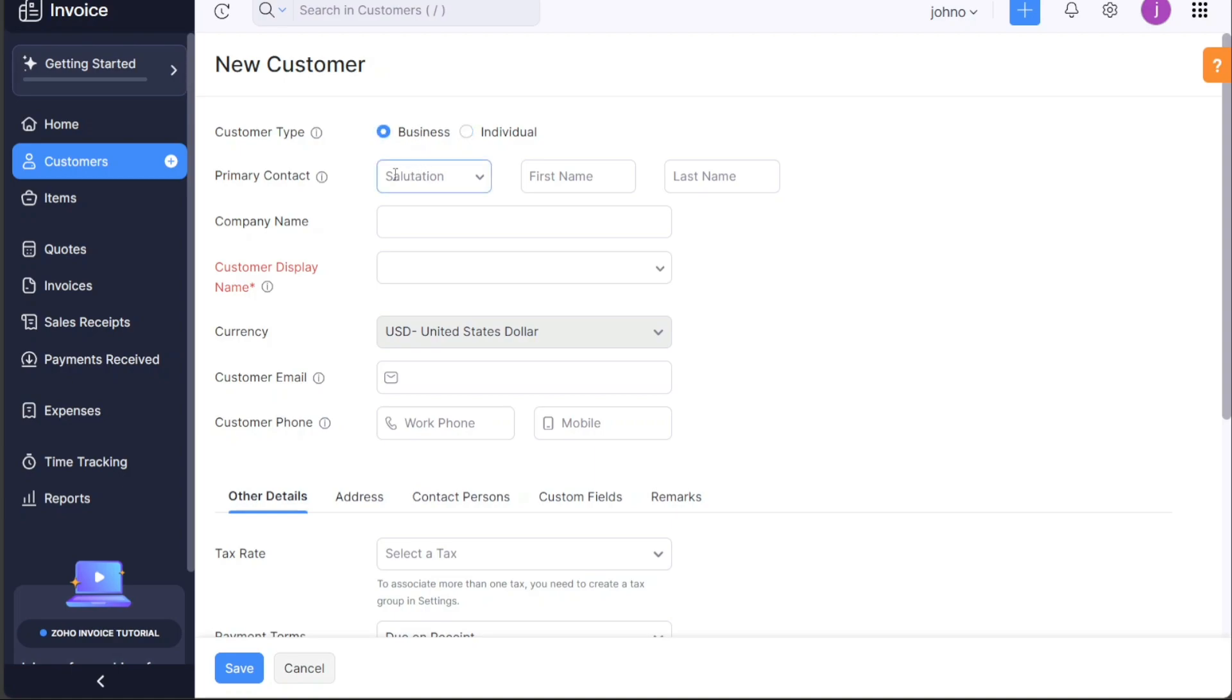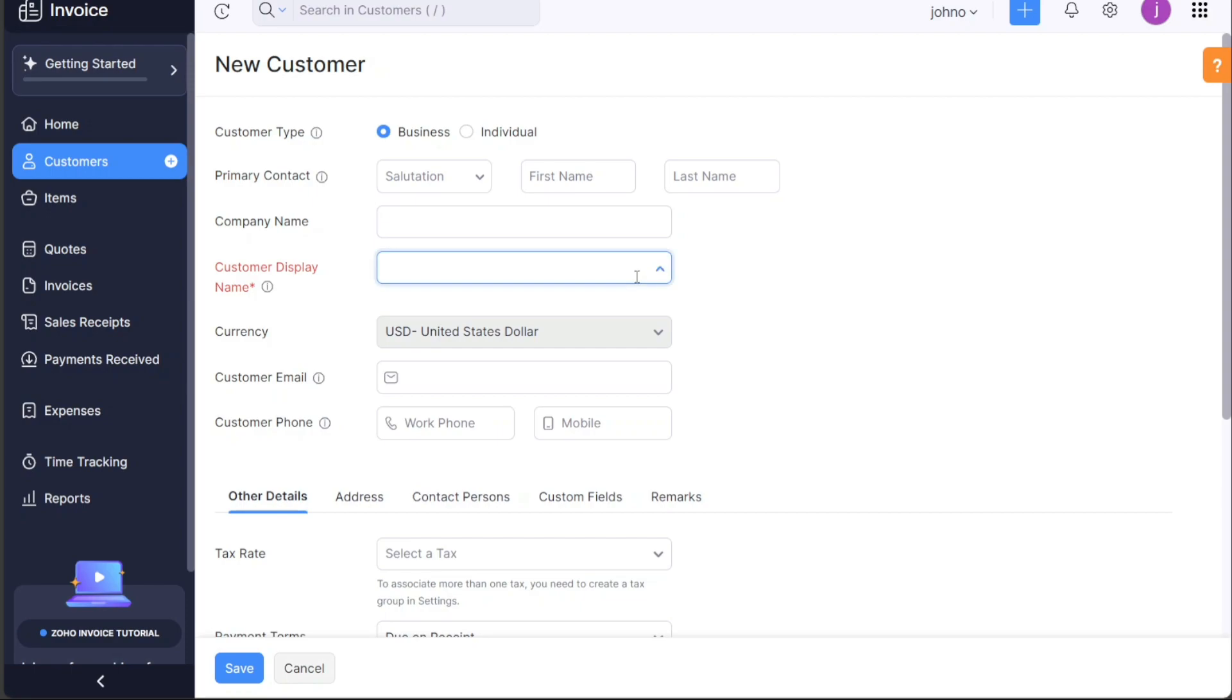The primary contact field requires salutation, first name, and last name, which are essential for formal communication. Company name is for businesses, while the customer display name is the name that will appear on the invoices and other correspondence. Select the appropriate currency for transactions.